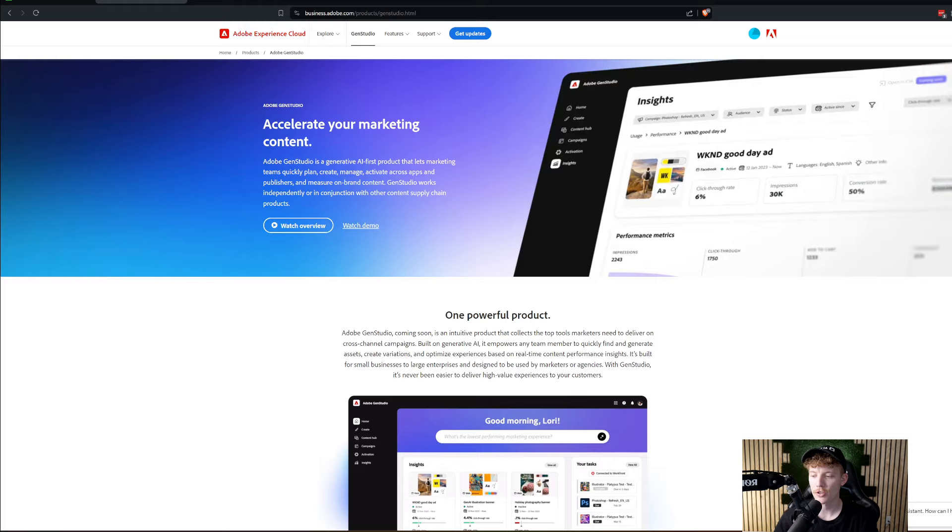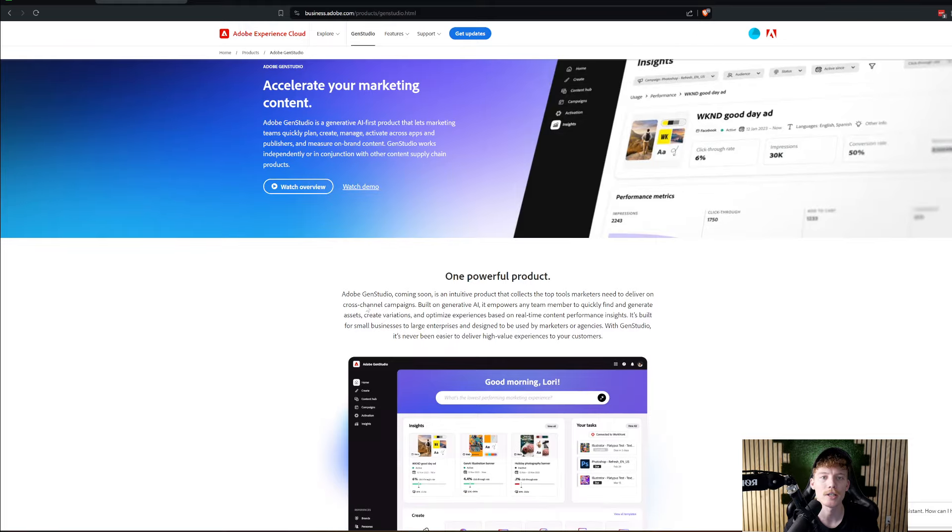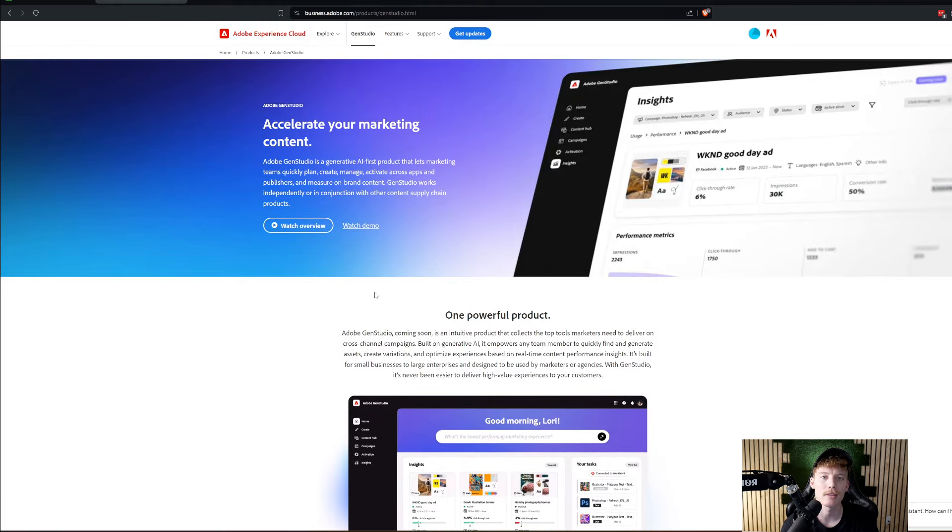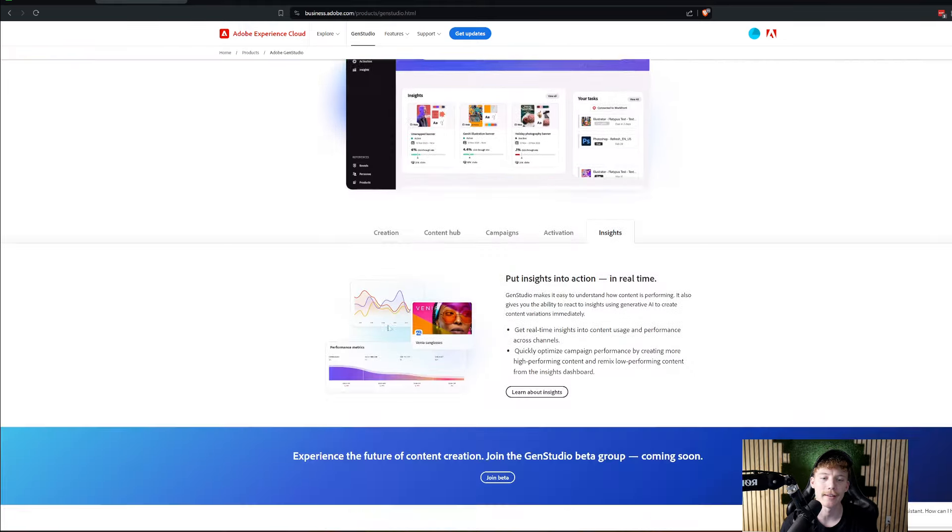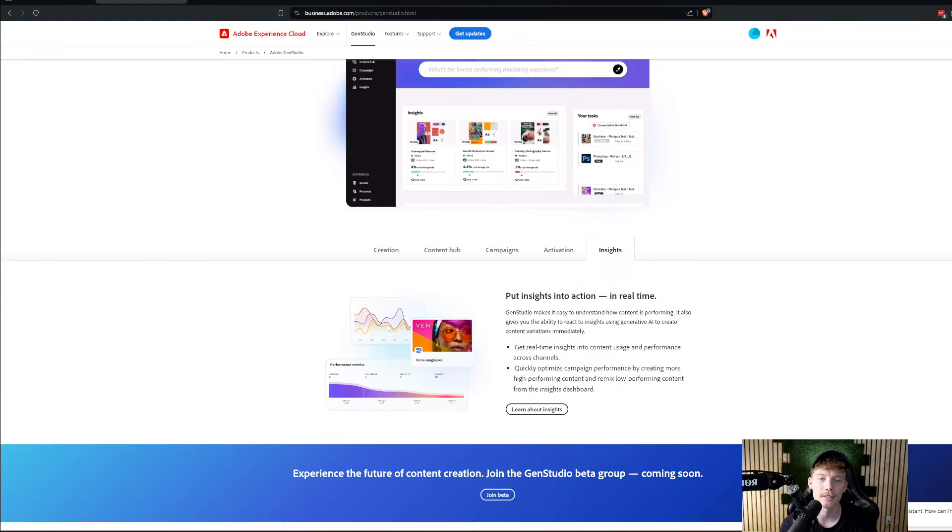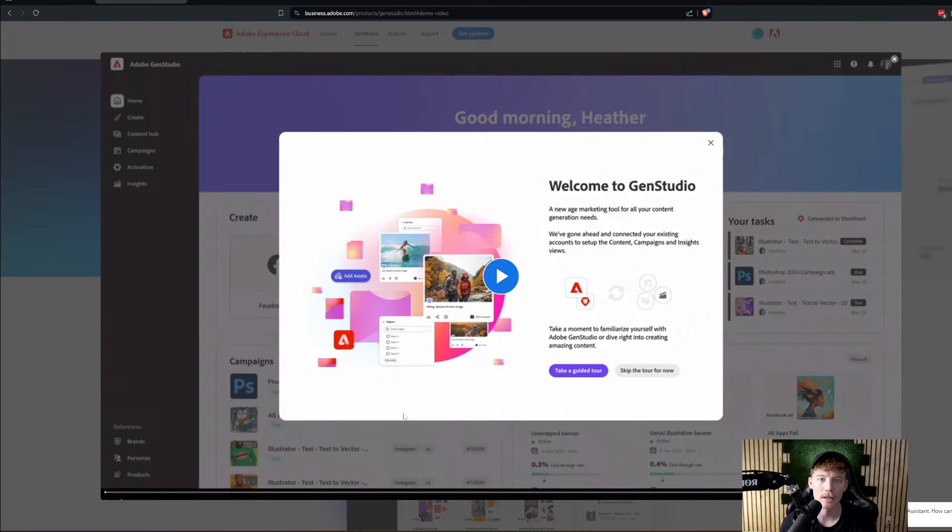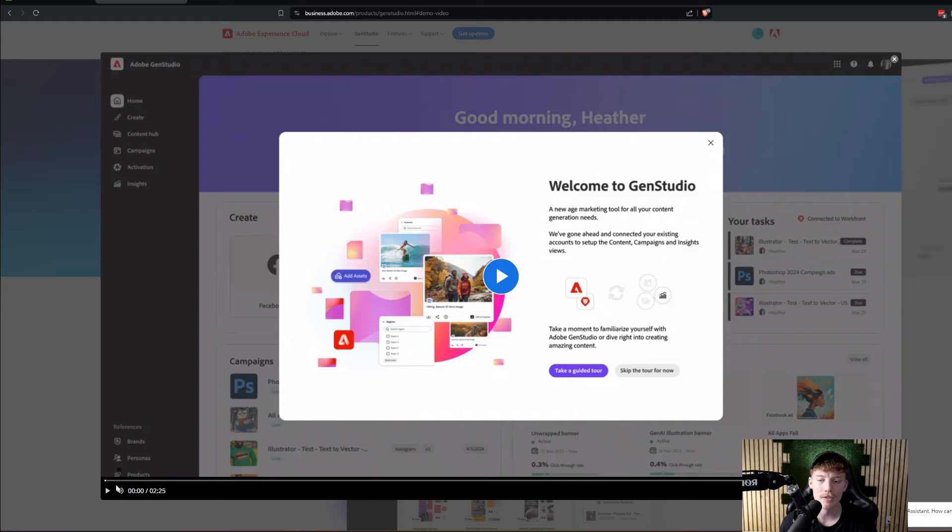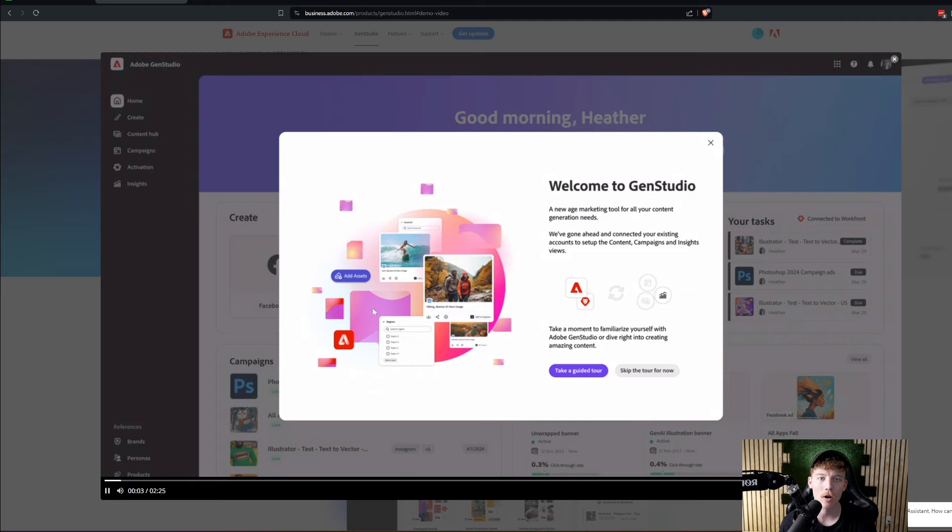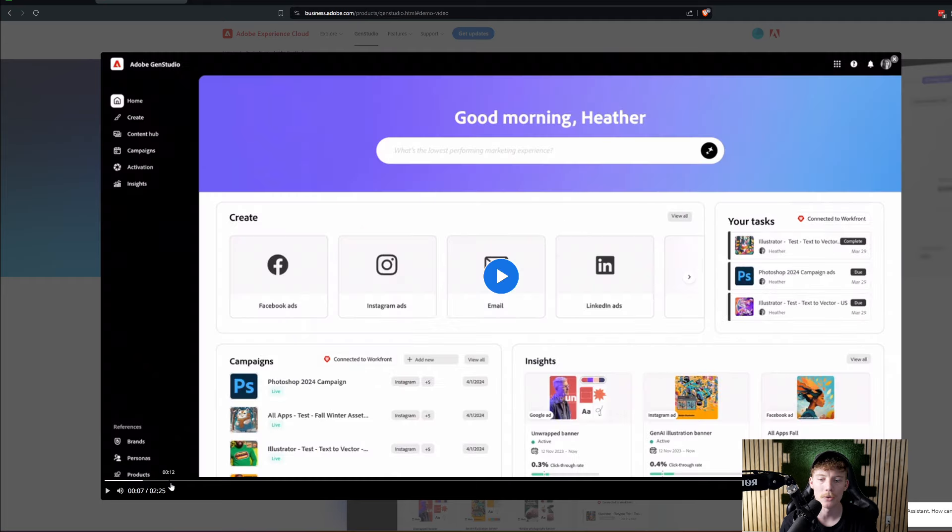Okay, so this is pretty interesting. Essentially, the big thing here, I looked at some demos of this and how this is actually working, but essentially they have this platform. They allow you to get on the platform, and on the platform, you're going to be able to kind of go and create different assets.